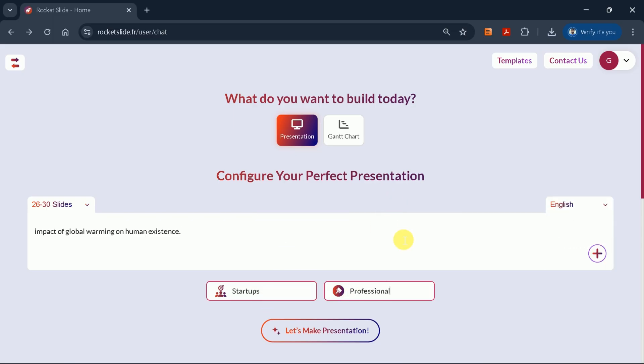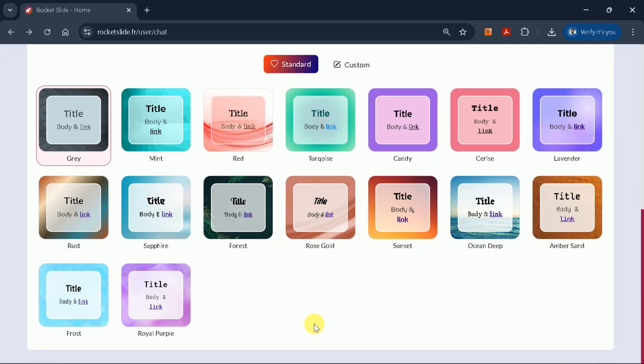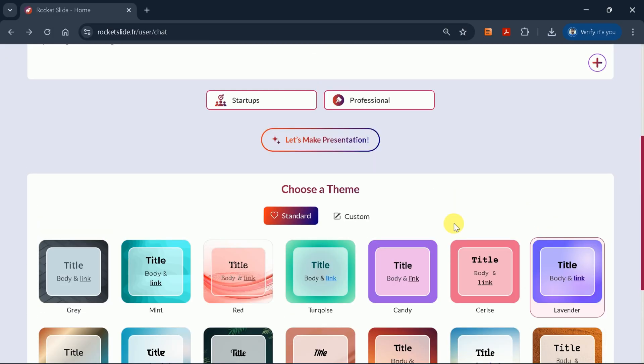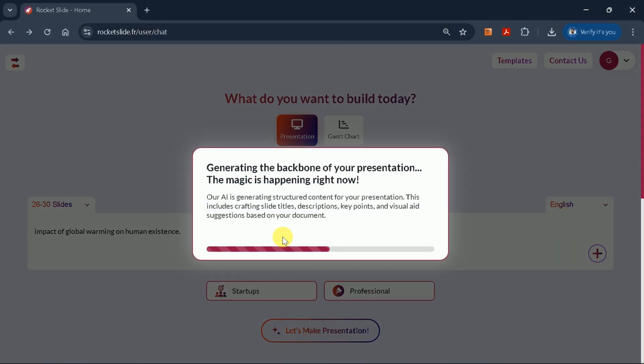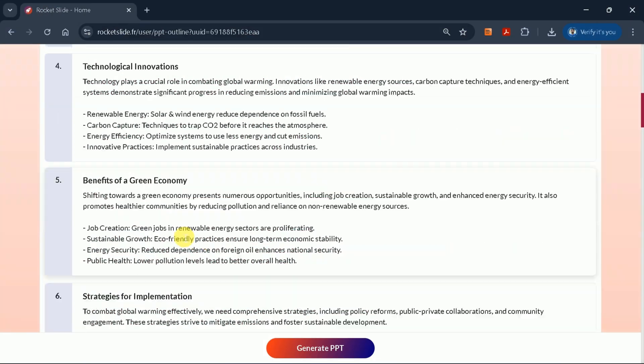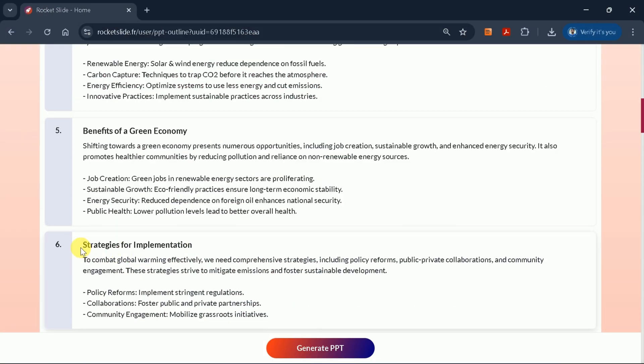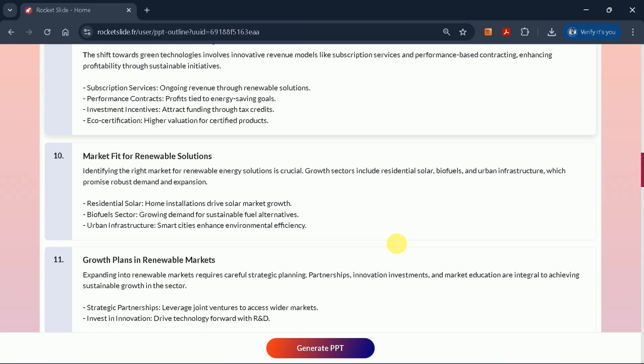tone, and theme, then hit enter. Within seconds, Rocket Slide generates a detailed outline for your topic. You can edit the outline, add or remove text,